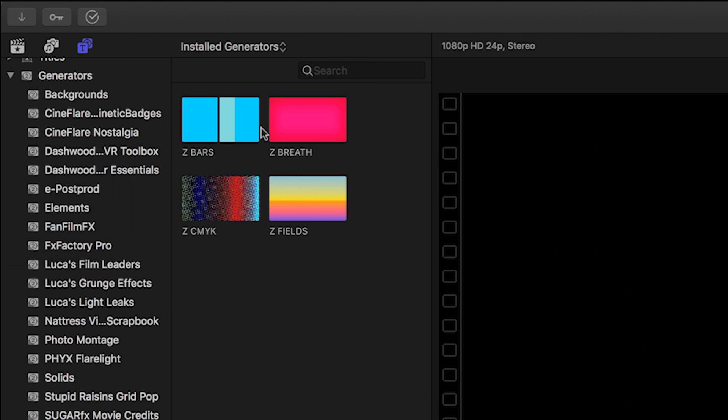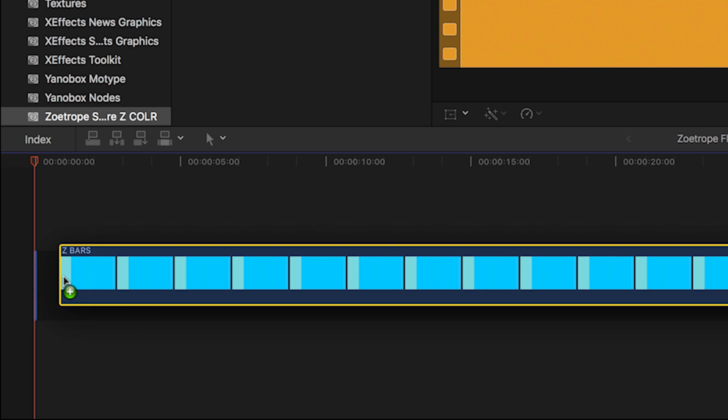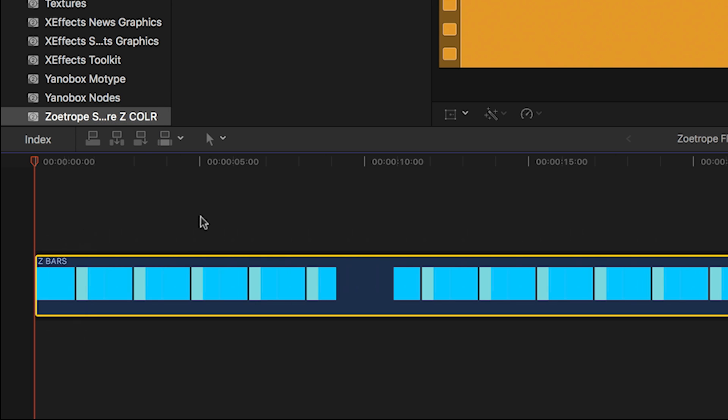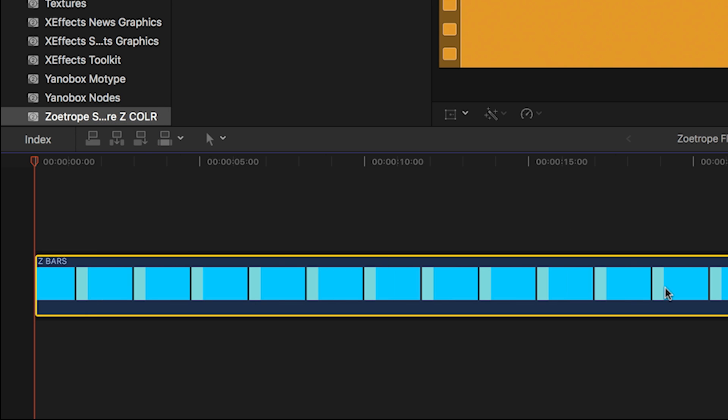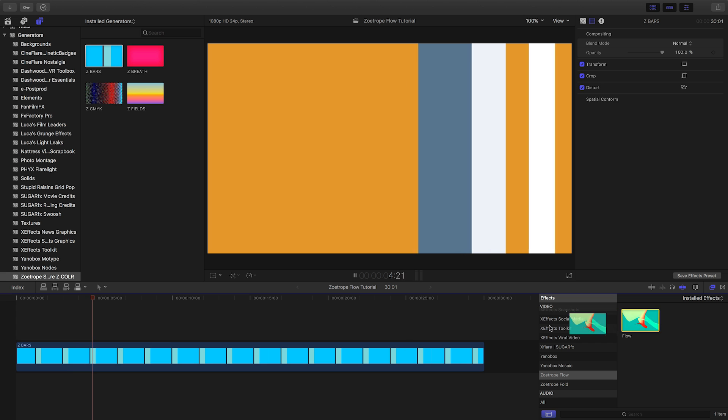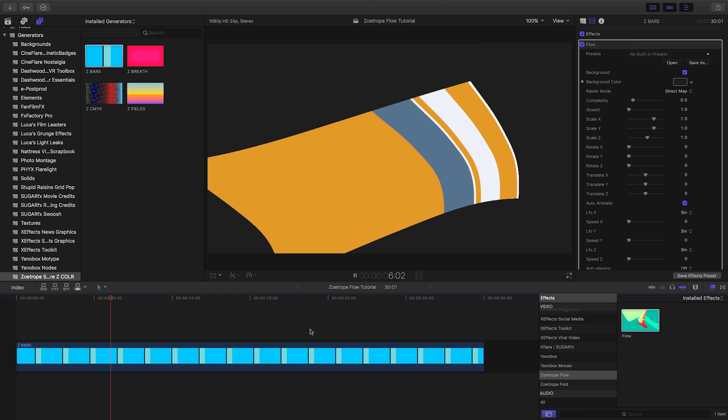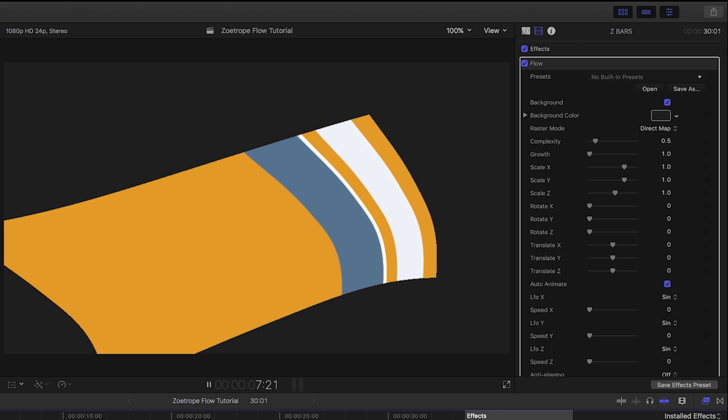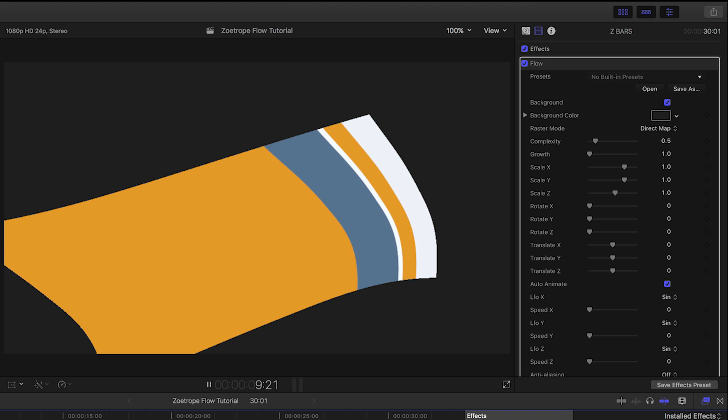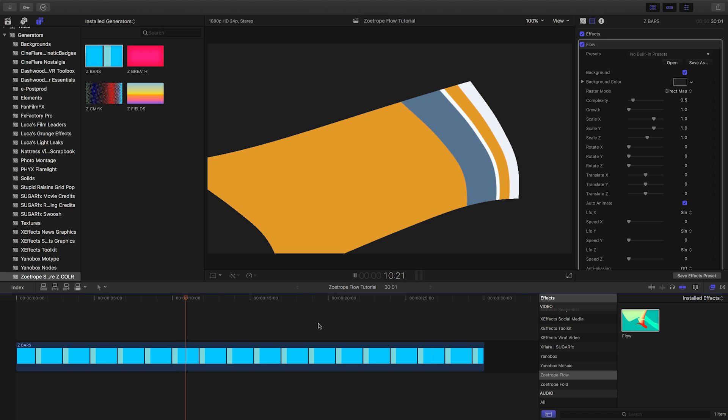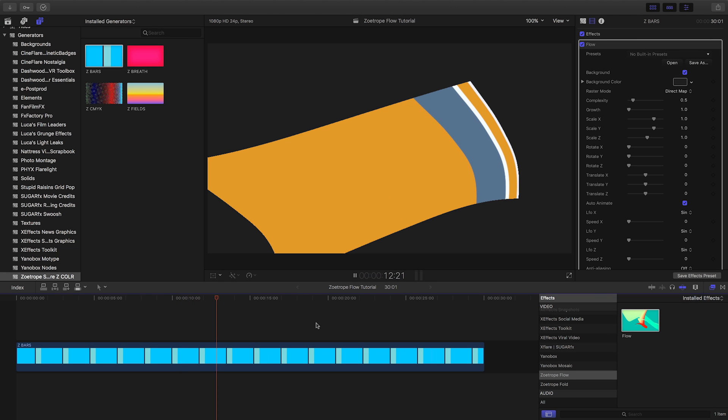You can use Flow with any video clip but I'm going to use it with one of Zoetrope's other effects, Z-Bars, from the Z-Color suite. Immediately we can see the effect start flowing. It's also slowly animating over time.